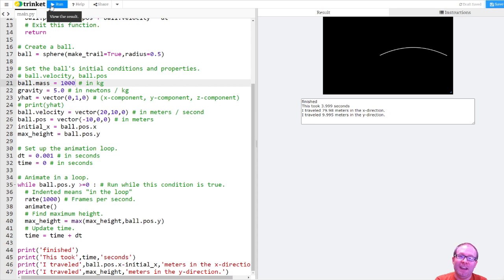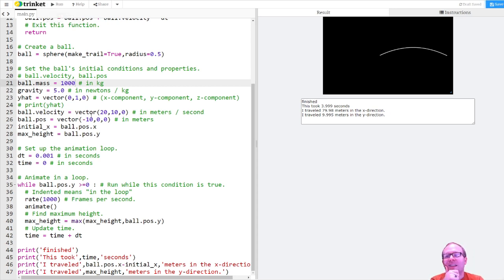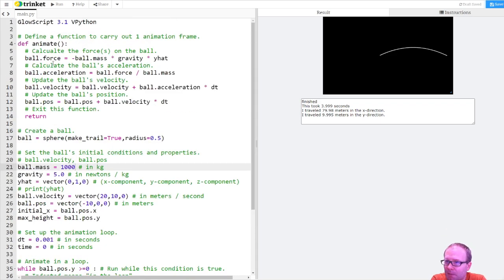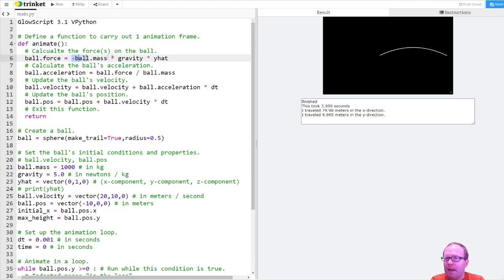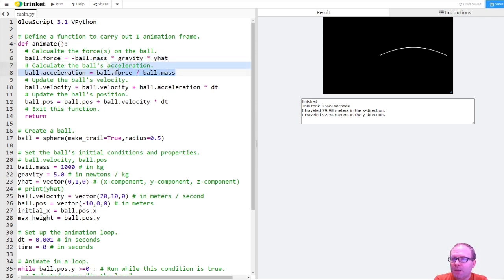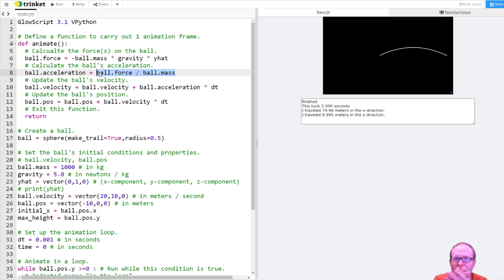This is the big lesson in this. As long as the only force you have is gravity, mass is going to cancel. Because I have, let's go back up to the animation loop. I have the gravity, I have the mass here. M, G, Y hat. Negative M, G, Y hat. So the mass is going into the force, but then it's being divided out here. So no matter what value I put in there, it's going to cancel.